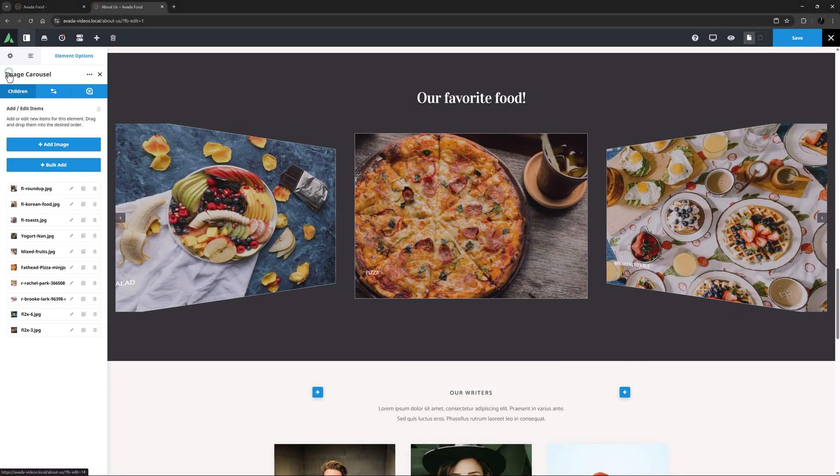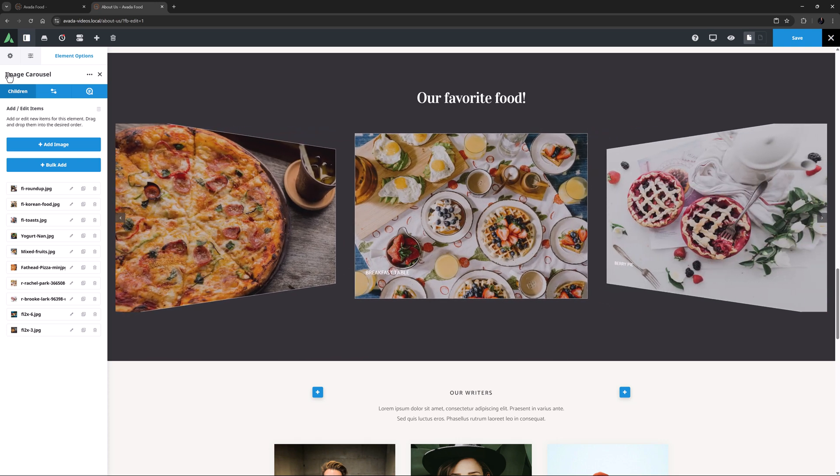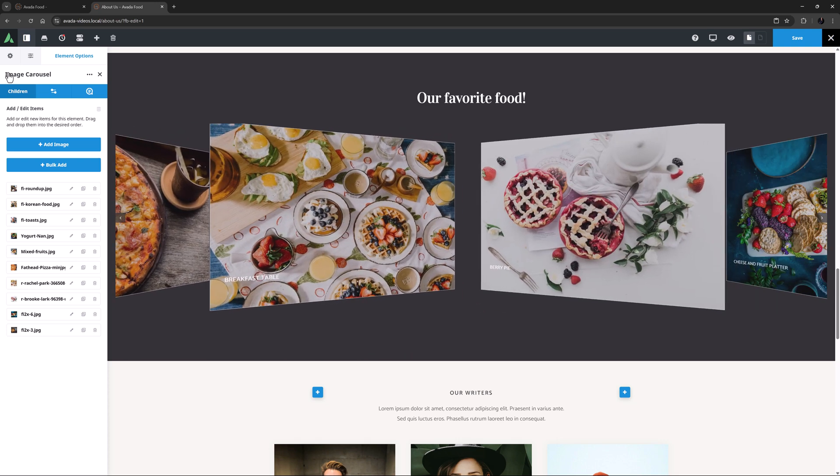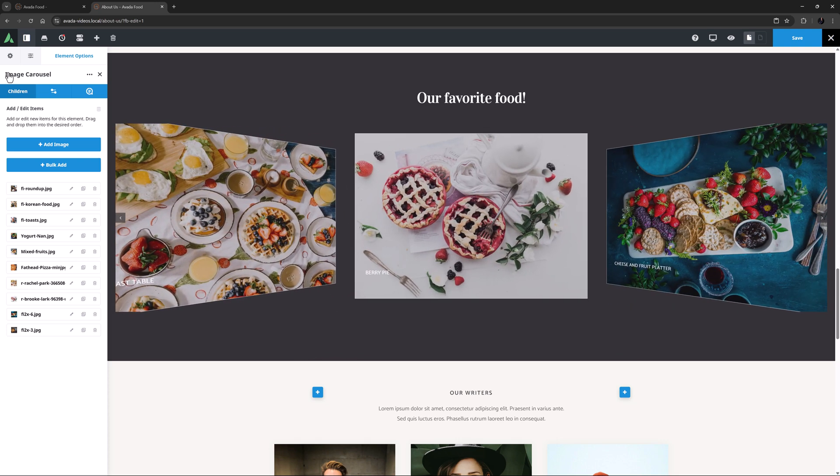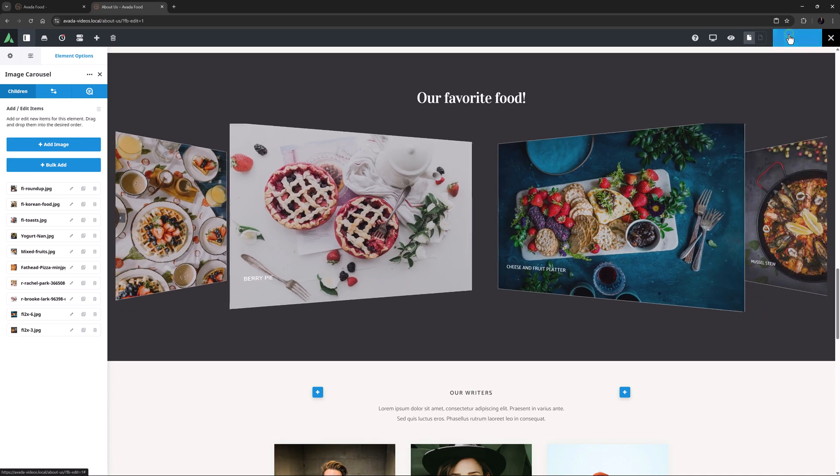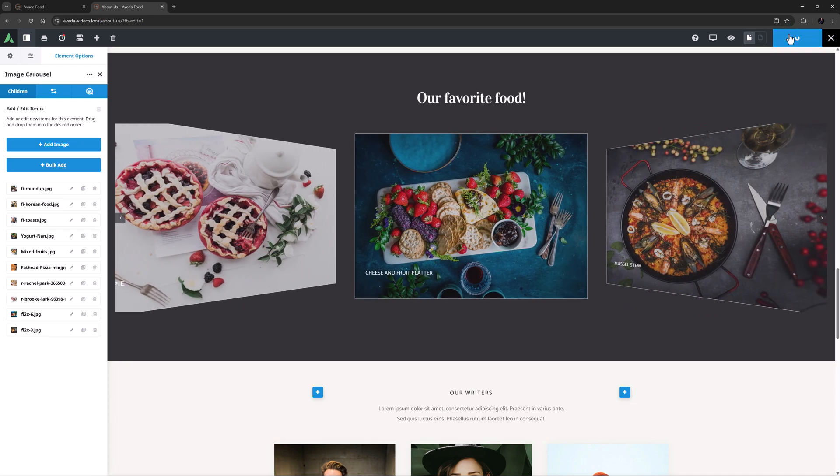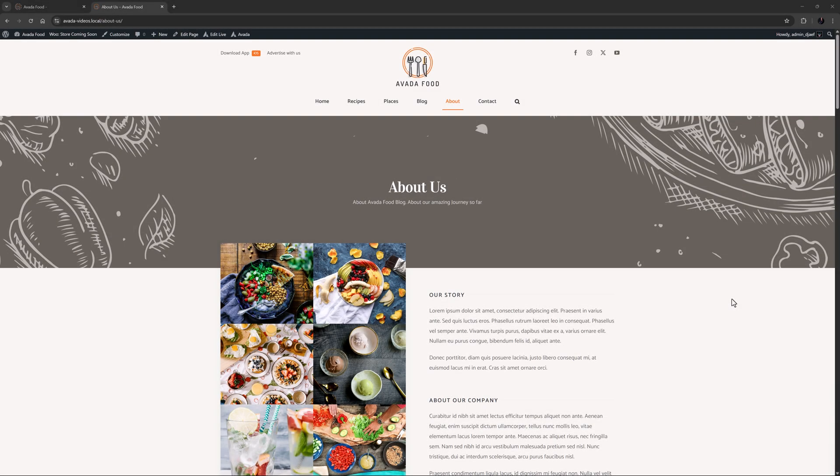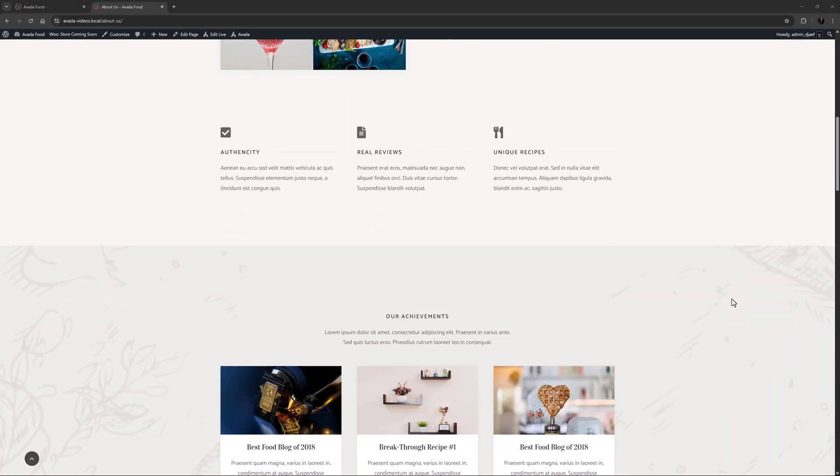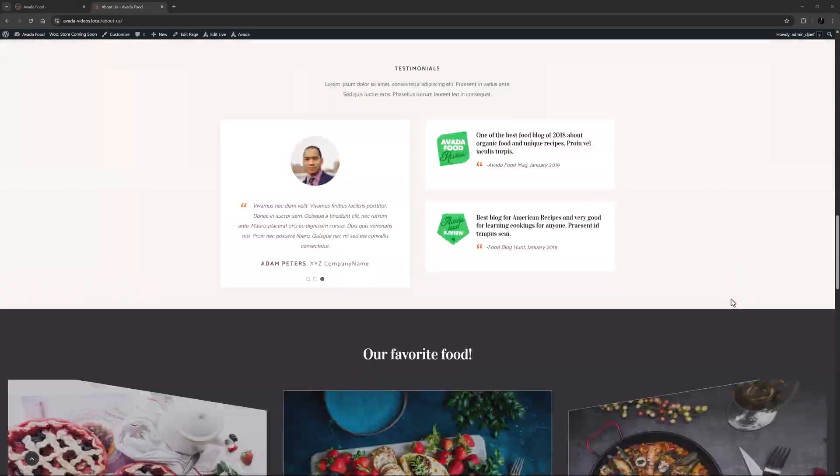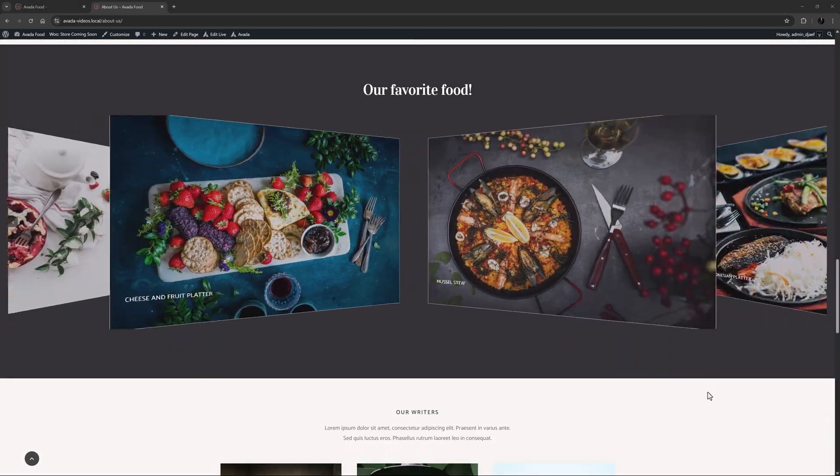Back in the Children tab, I could also rearrange the order of the images here by dragging the images around, but I'm happy with the order they have. OK, let's save this page, and head to the front end, and scroll down to see our carousel.